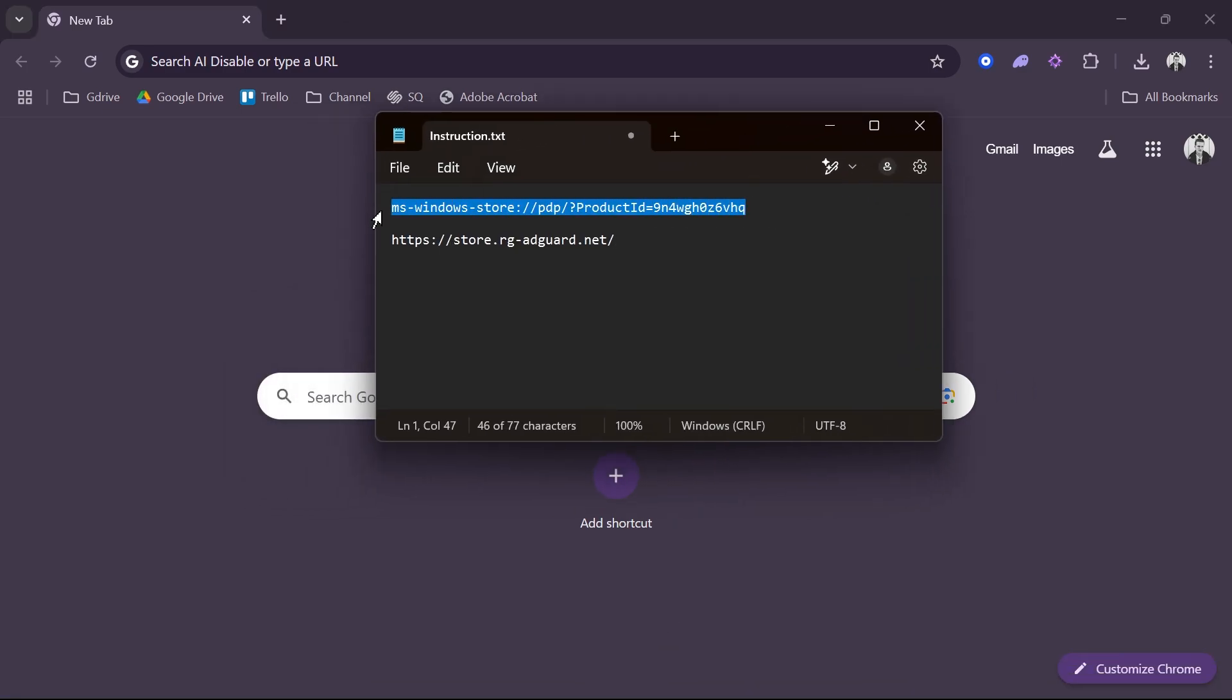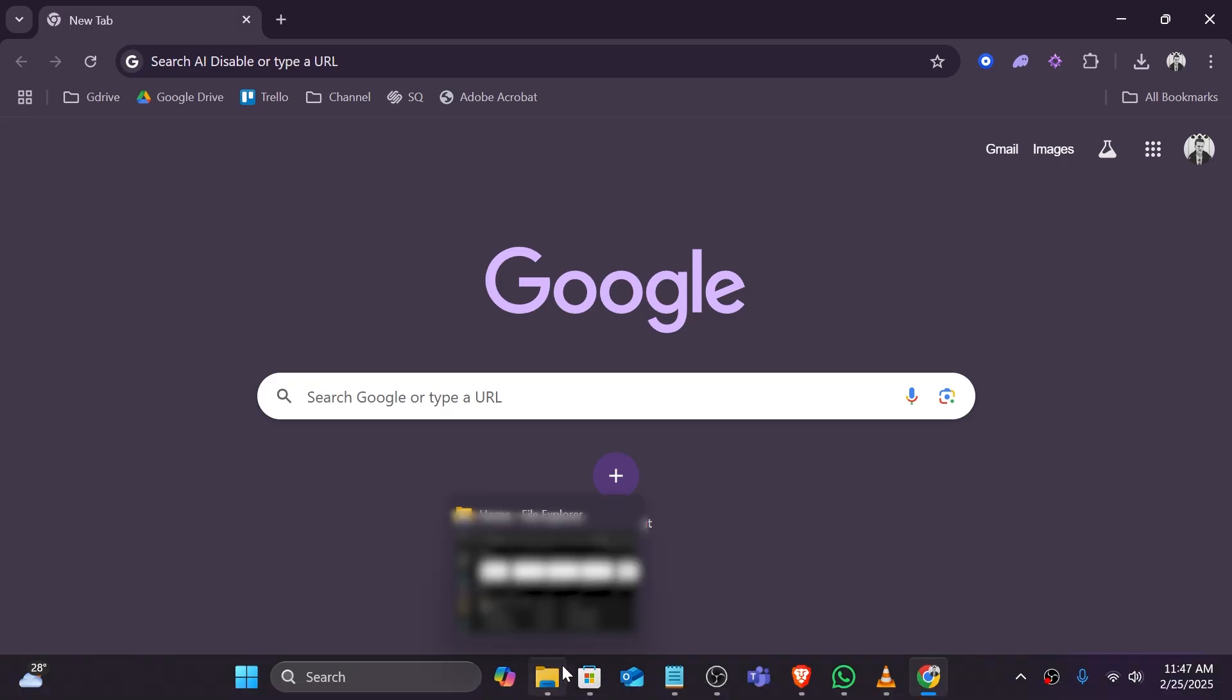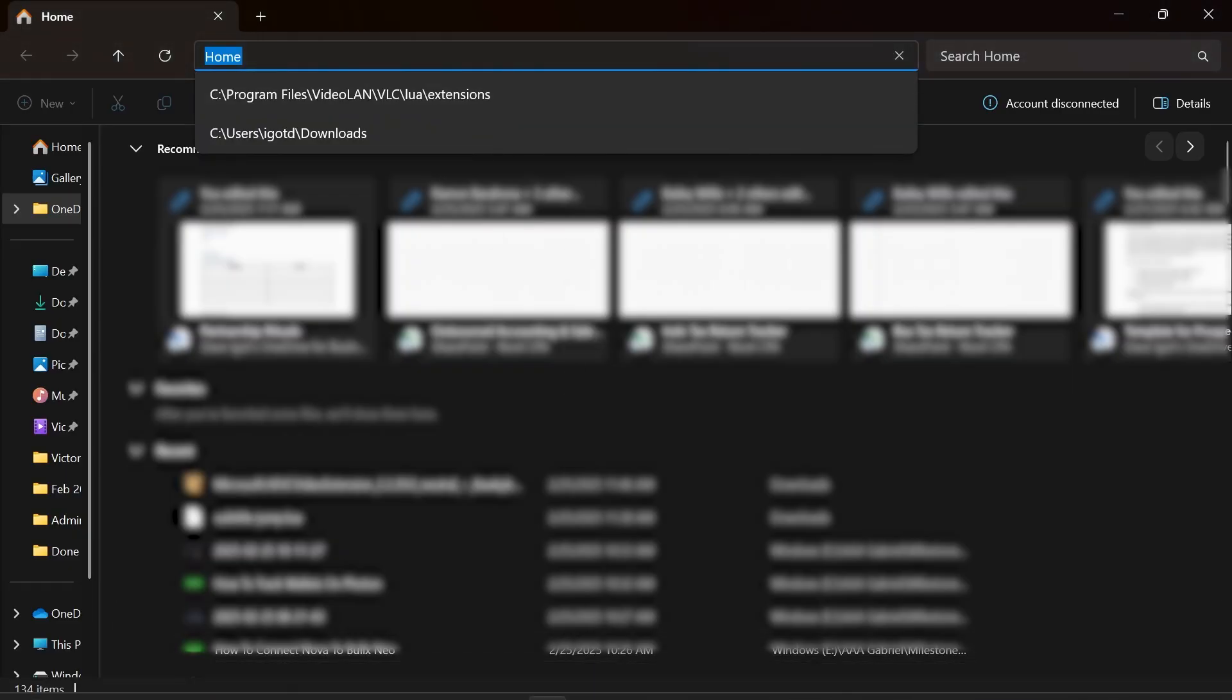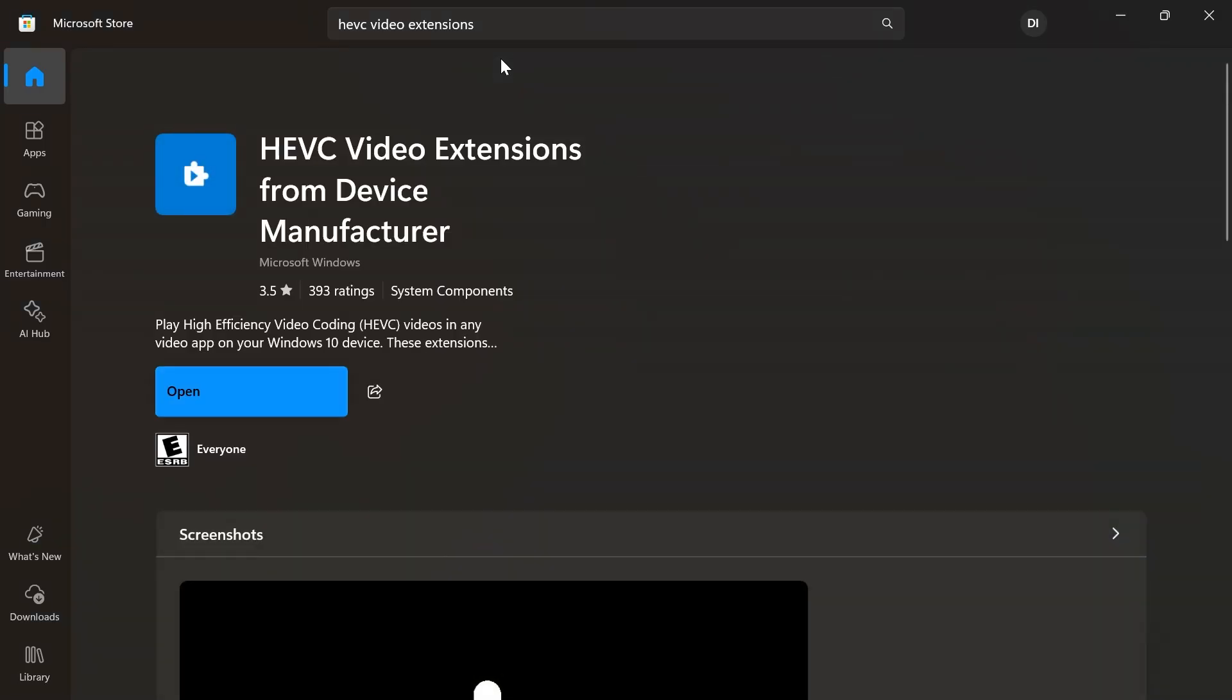I want you to head over here and paste it. What's going to happen is it's going to bring you to the Microsoft Store. You should be able to see this one. From here, we're going to click 'Copy link' and then head over here. I'm just going to paste it.